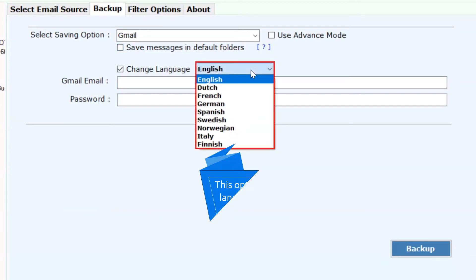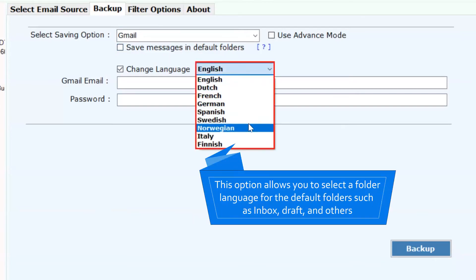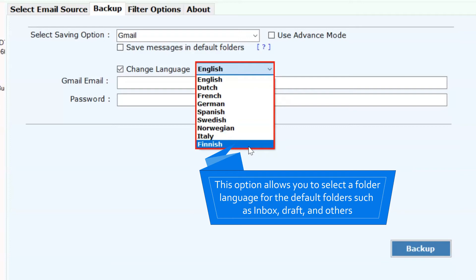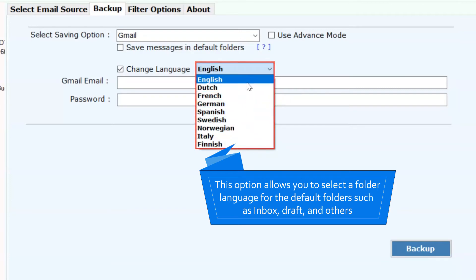You can also check the Change Language to read emails in an international language such as Spanish, German, French, Dutch, and more to export emails from Outlook Web App to Gmail.